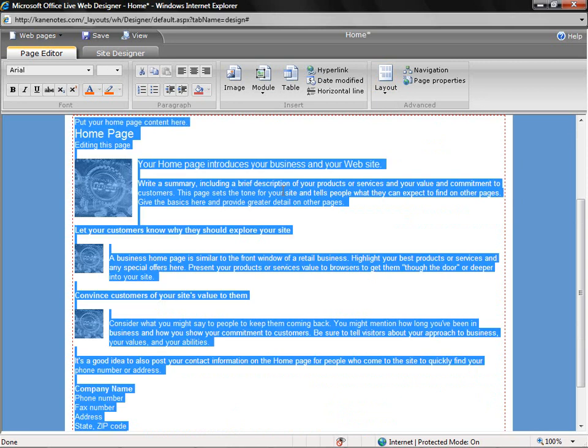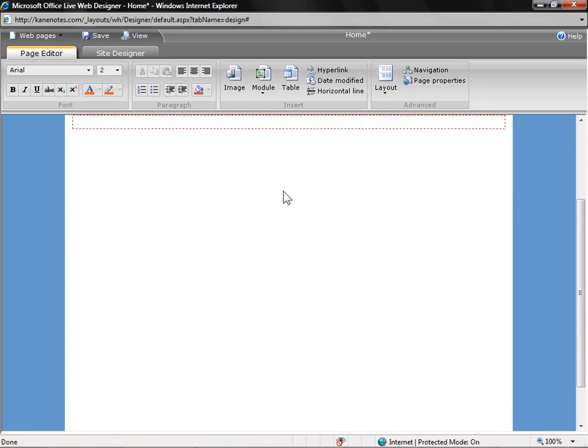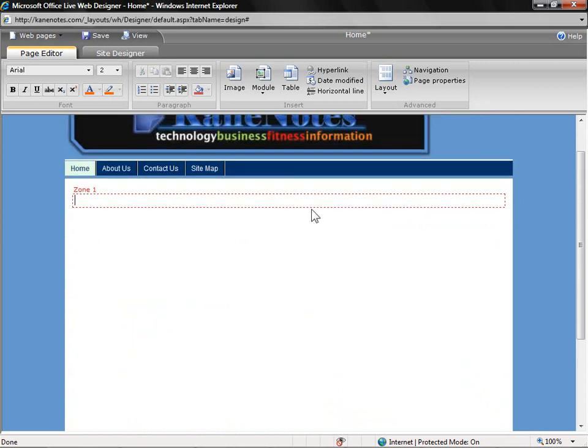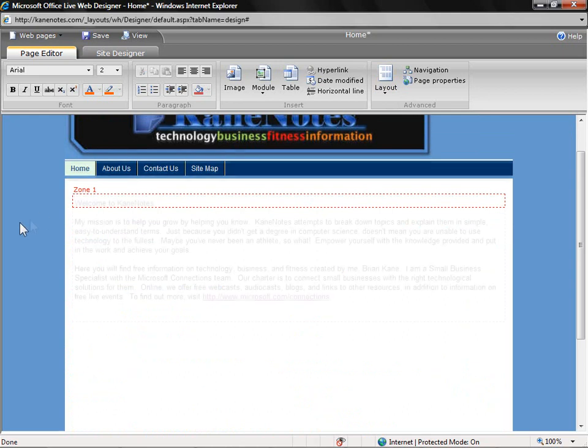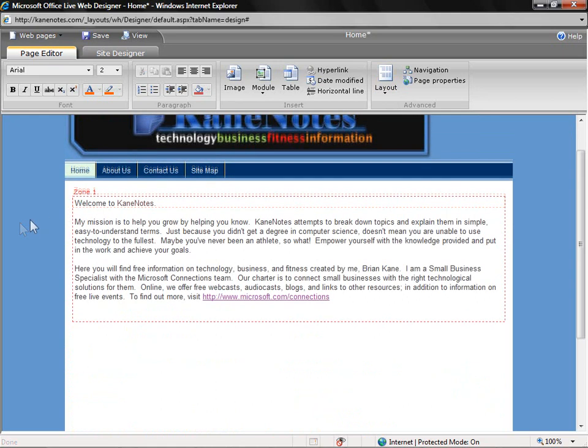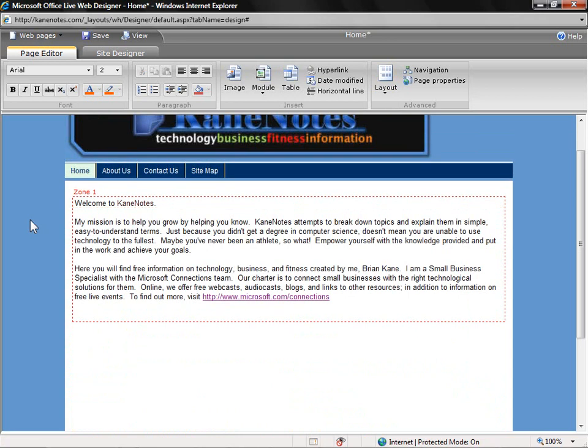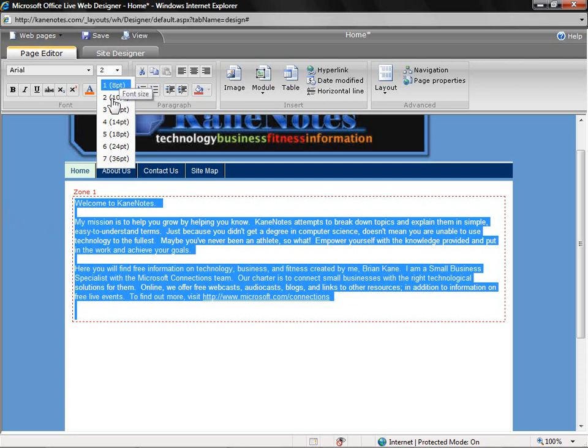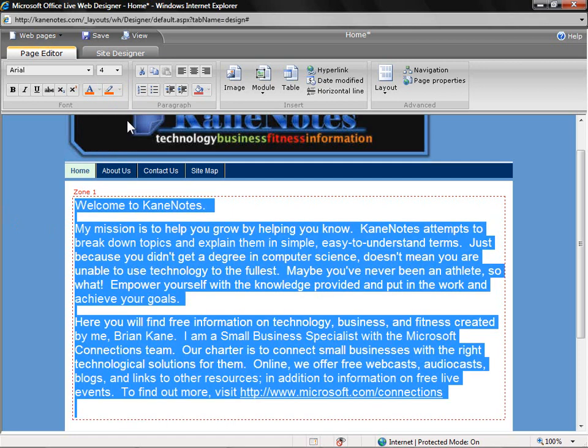Then, I'm going to delete all of the content put in here for us and enter in some information myself. I've gone through and added some text. Now, let me show you how I can take this very plain-looking text and spruce it up a little bit. First, I'm going to change the size of the text to make sure it's easier to read once people go to our website.